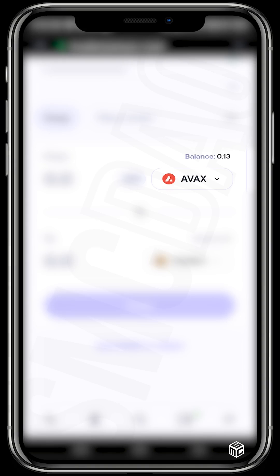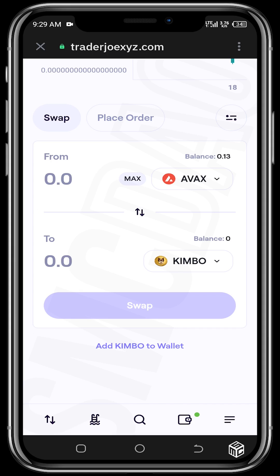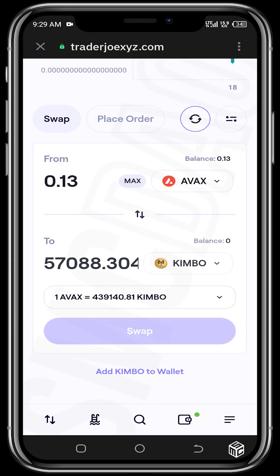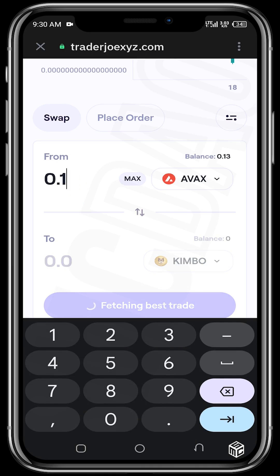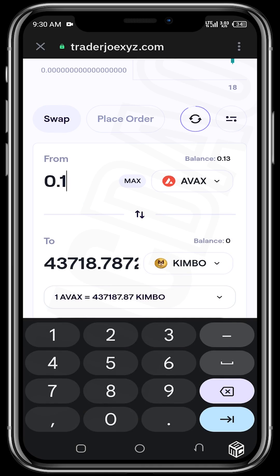If you want to use your entire AVAX to buy a token you can tap Max, but it's not advisable — you need AVAX for network fees. Just like you use BNB as network fees on the BSC ecosystem, you need to keep some AVAX in your wallet or the transaction will not go through. So reduce the quantity; for this transaction let's use 0.1 AVAX.